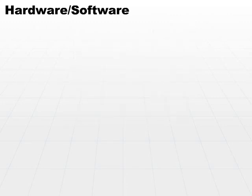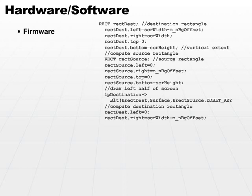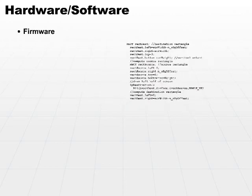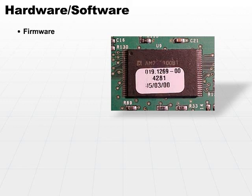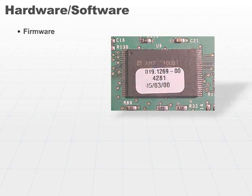Now, there is an intermediate type of ware out there called firmware. Whenever we take software—which again is machine instructions—and we burn it onto a ROM or a PROM of some sort, that package is typically referred to as firmware, because it's kind of software, it's kind of hardware, it's kind of in the middle. That's where firmware comes from.